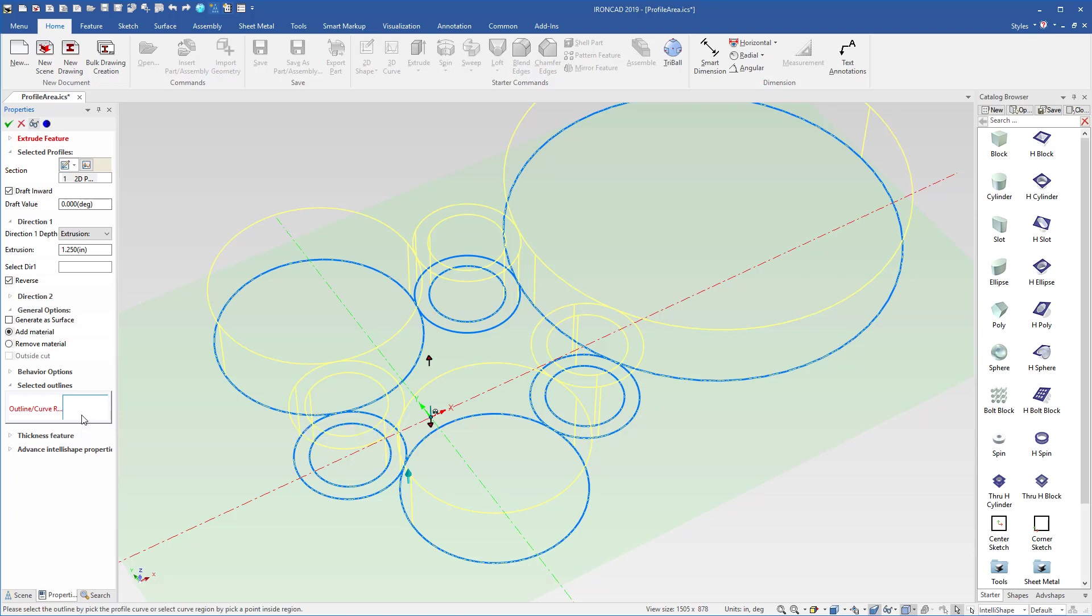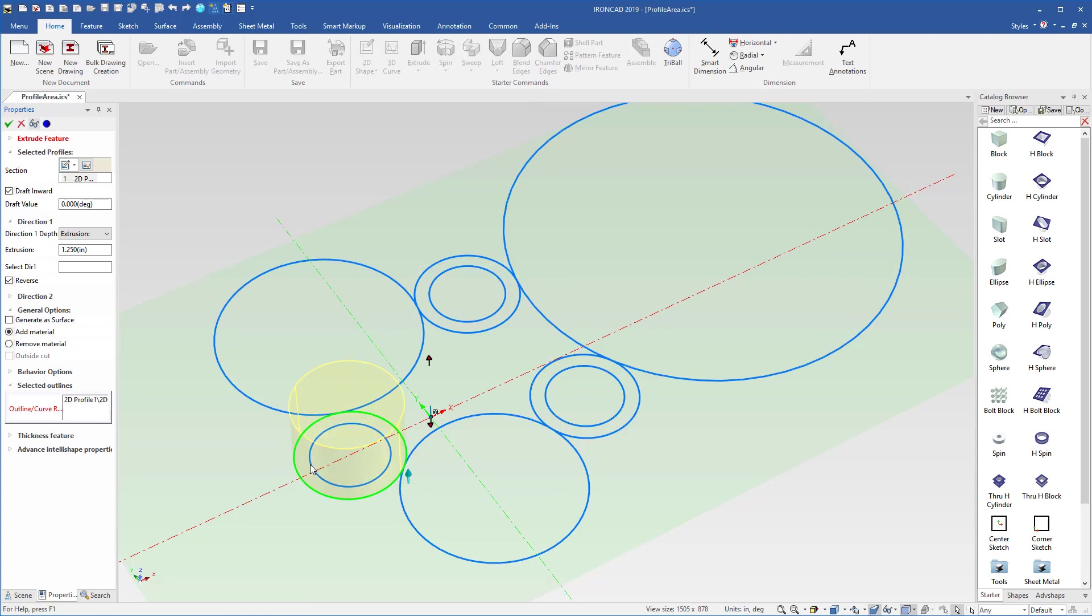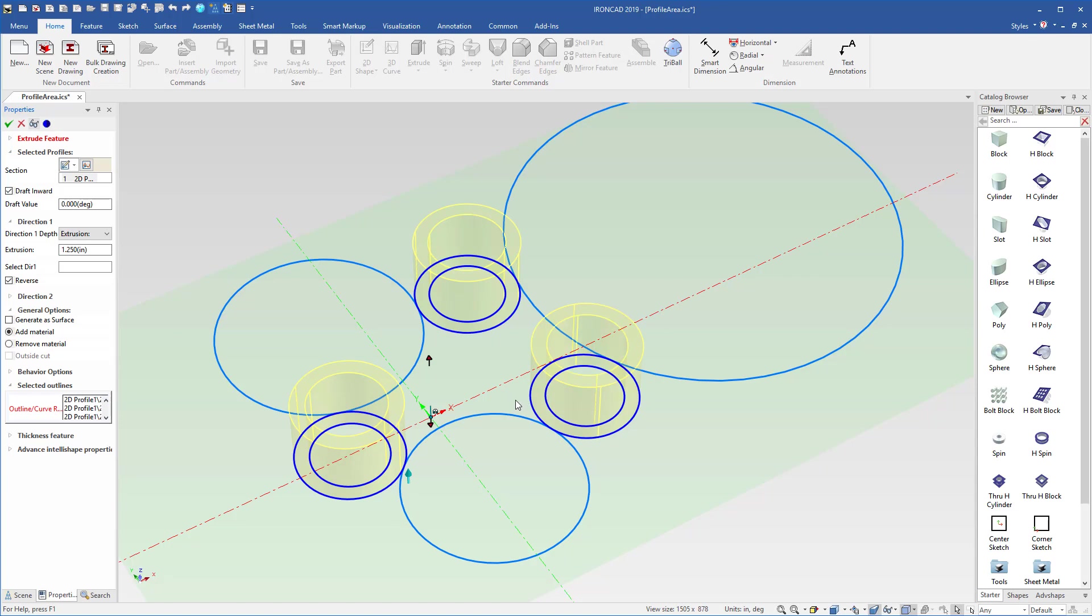One is our previous capability, where you can go in and select the actual curves themselves to define the areas or regions that you want to use. In this case, I'll go ahead and select these circular regions inside of here to define basically our outer profile of our geometry.